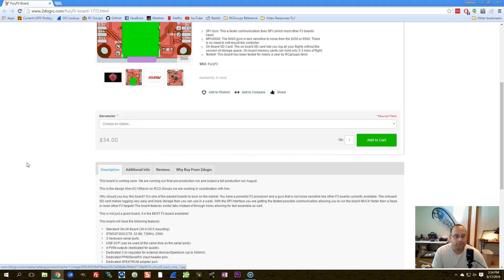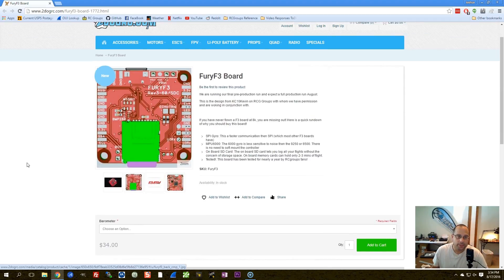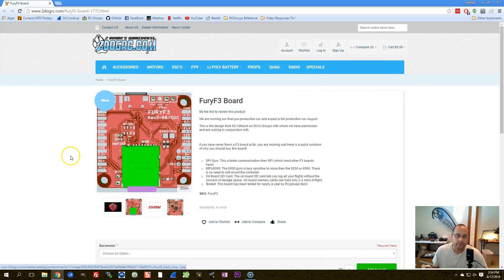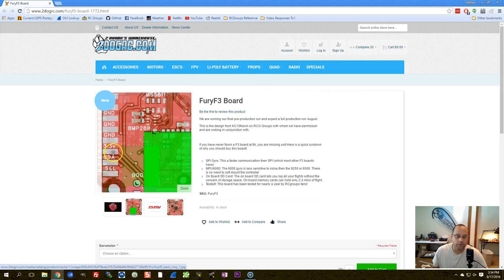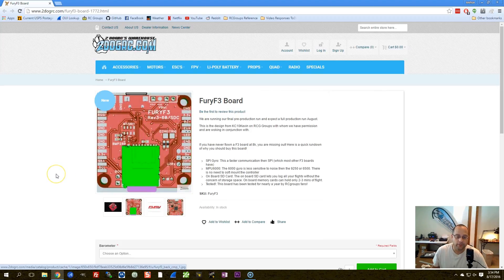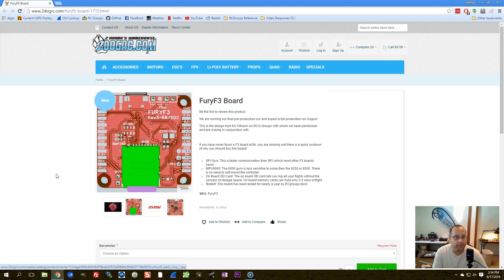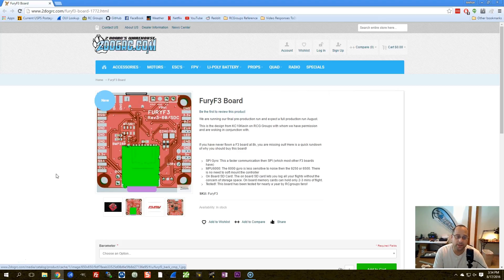One thing that some of you will not like about this board is that it does not have an onboard voltage regulator. Now, that's not a problem for me because I like to rely on my PDB for voltage regulation. Anyway, there you go. Fury F3 board available now from 2DogRC. I'm very happy to announce it. And if that sounds like something you're interested in, go pick it up. Happy flying.